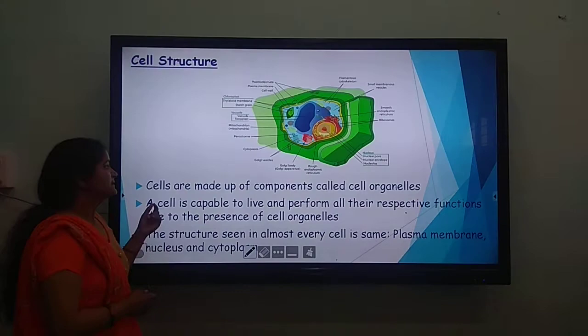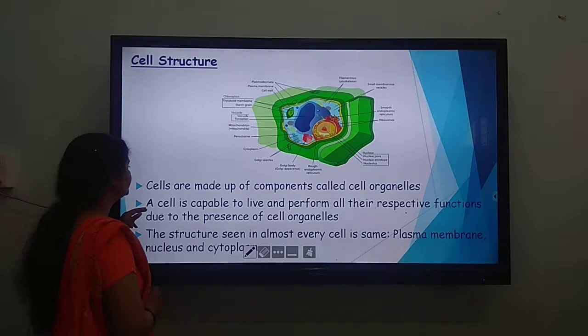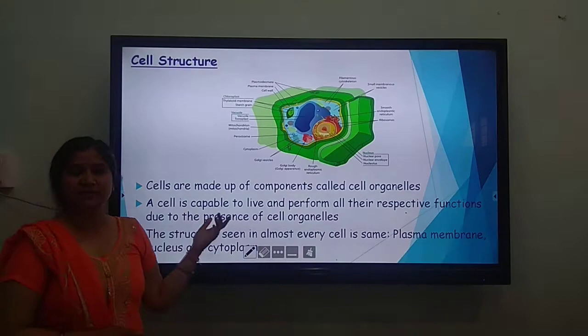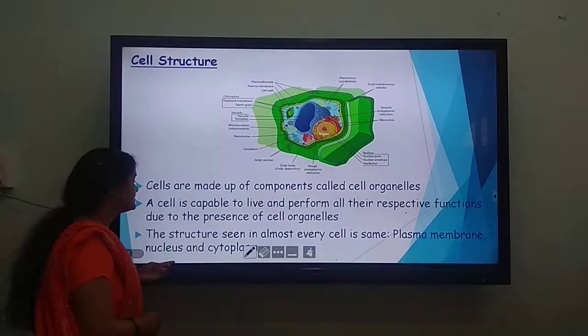Cells are made of components called cell organelles. The nucleus, endoplasmic reticulum, ribosomes, vacuoles, and chloroplasts are all names of organelles. A cell is capable of living and performing its respective functions because of the presence of cell organelles. Three structures are common to almost every cell: plasma membrane, nucleus, and cytoplasm.